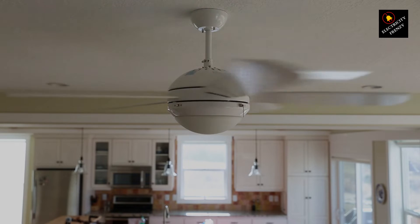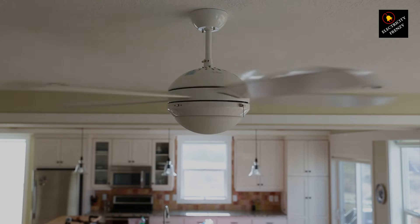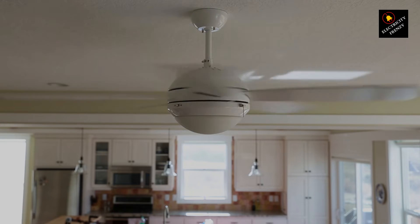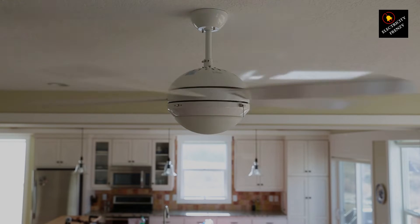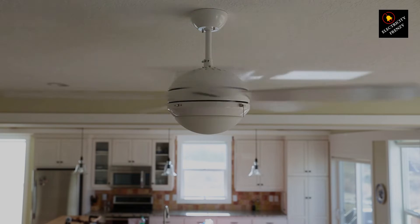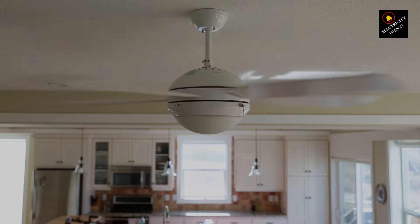Now, I don't want to leave you hanging without a solution. Enter the voltage converter or transformer, a superhero for your electrical devices. It ensures that your fan gets the right voltage without the risk of turning your motor into a crispy critter.